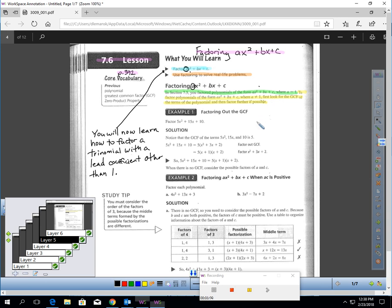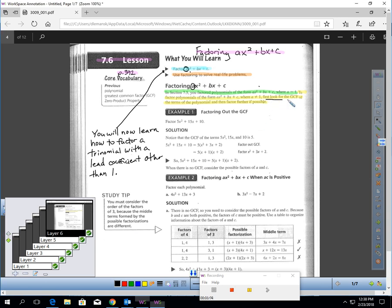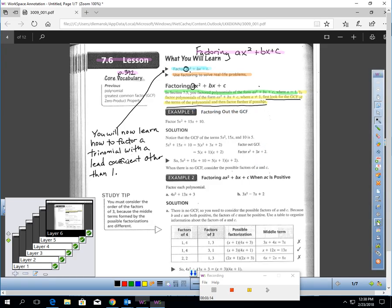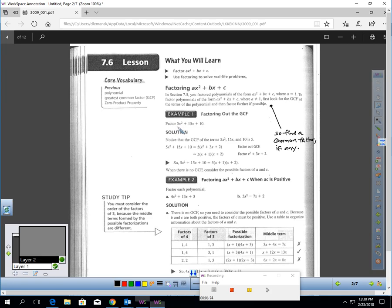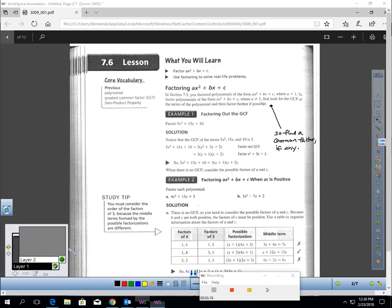So let's talk about how to factor a trinomial when this lead coefficient is a number something other than one. To factor polynomials of this form where A is something other than one, the first thing you should do is look for the greatest common factor and try to factor that out.